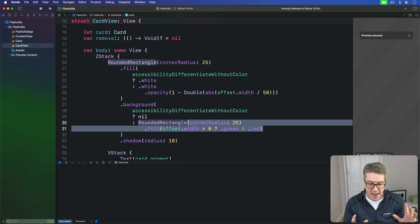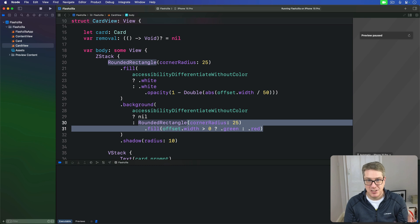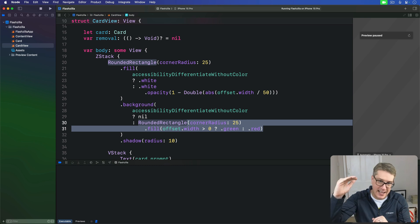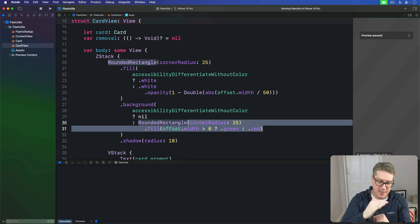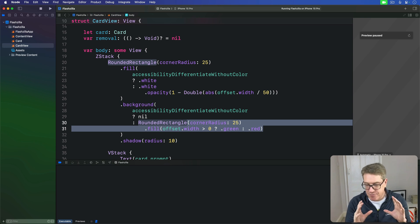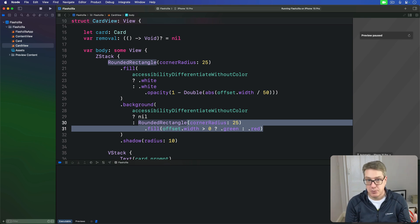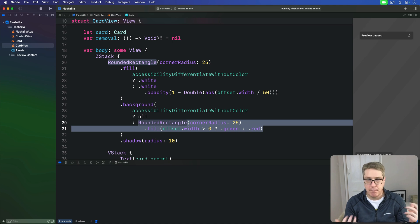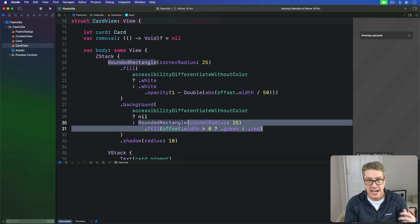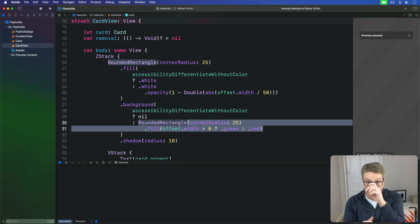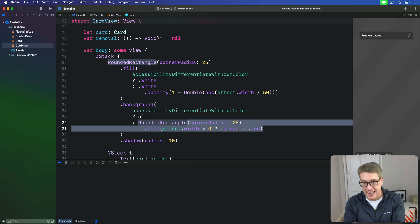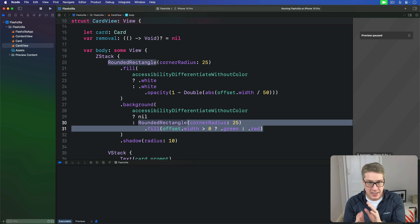Now earlier we made a very particular structure of stacks in our content view. We had a ZStack, then a VStack, then another ZStack. That first ZStack, the outermost one, allows us to have our background and card stack overlapping, but we're also going to use this to put some buttons in that stack so users can clearly see which side is good.